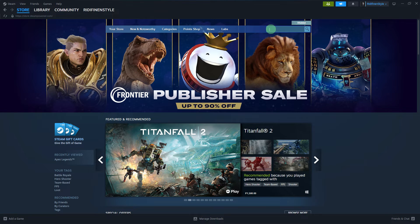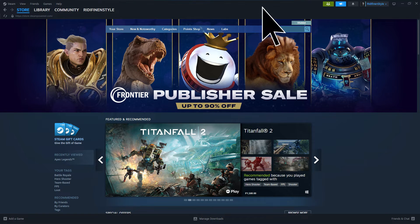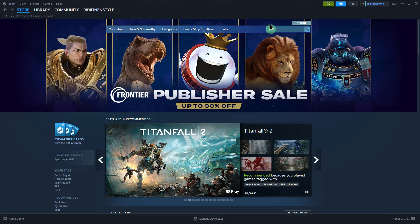At the top of the Store page, you'll see a search bar. Click on it to activate it.